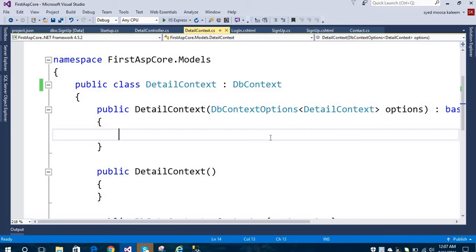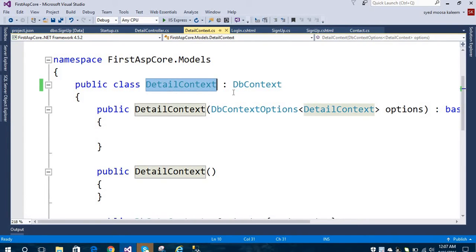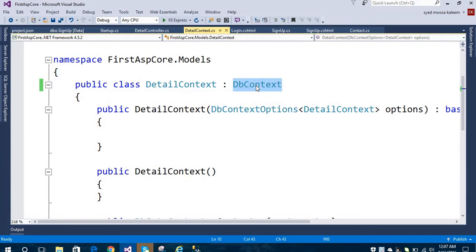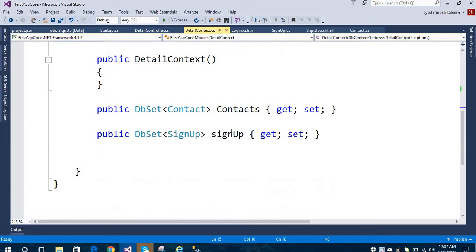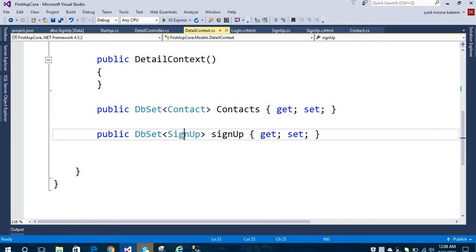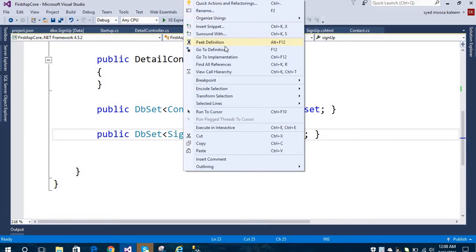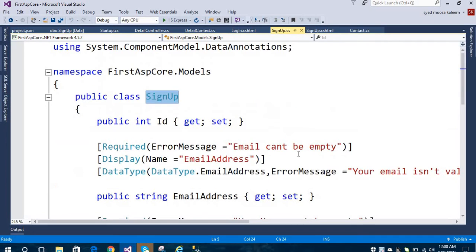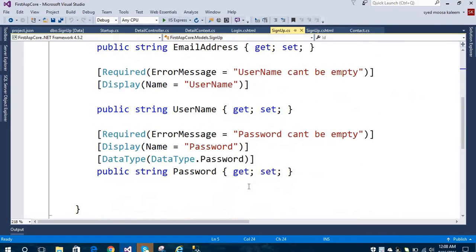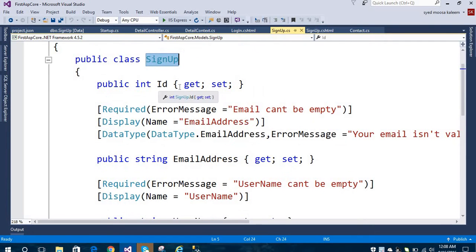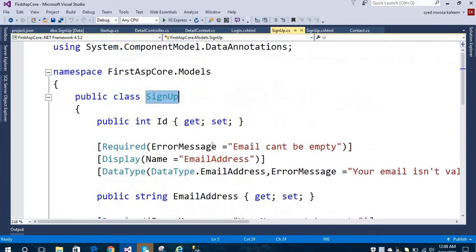I have already created my DbContext here. This is the database context and this is the constructor. I have created two classes: one is Contact and one is Signup. In the Signup class I have created some properties — email address, username, password, and ID.